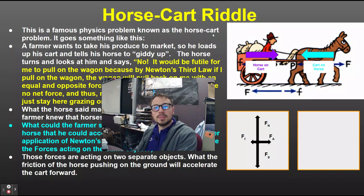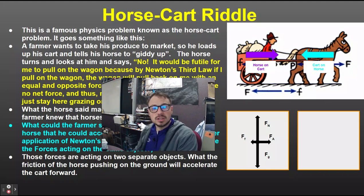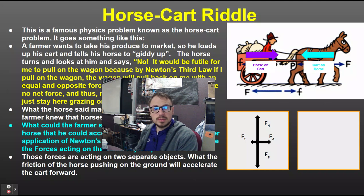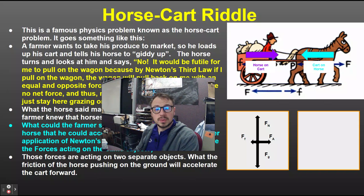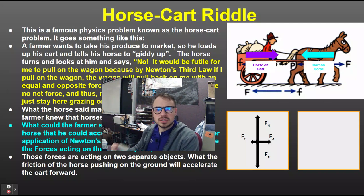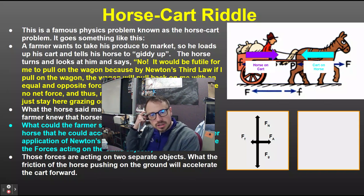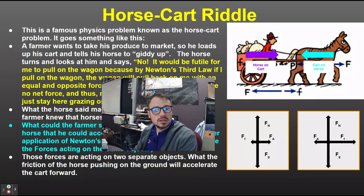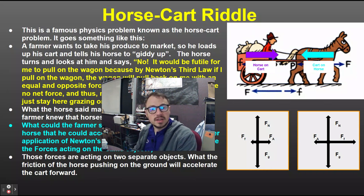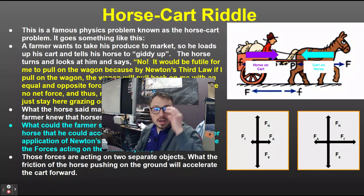If I look at the free body diagram for each of these — let's take the cart: I've got gravity pulling down, the normal force supporting it, the applied force that the horse is pulling on, and the frictional force from the axles on the wheels. Now let's look at the horse's free body diagram: gravity, the normal force, and the applied force is what the cart is pulling on the horse with.